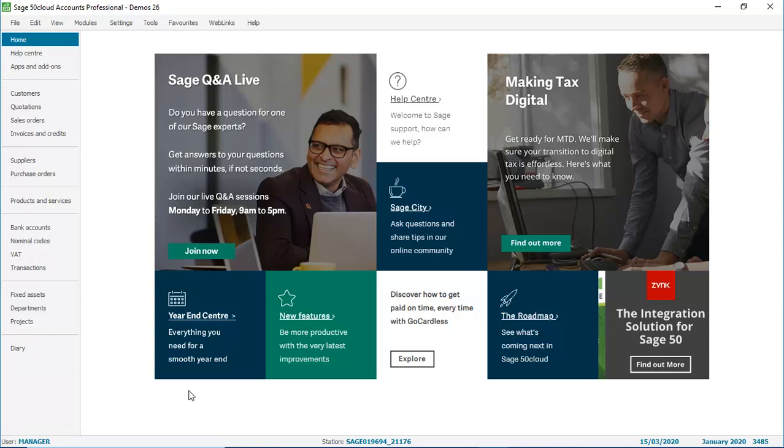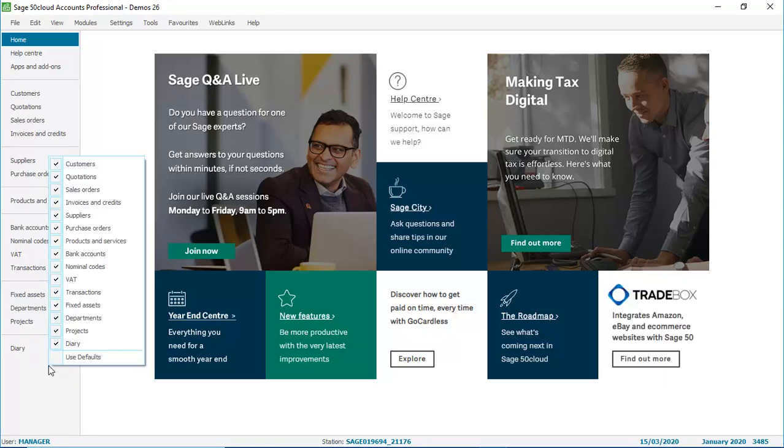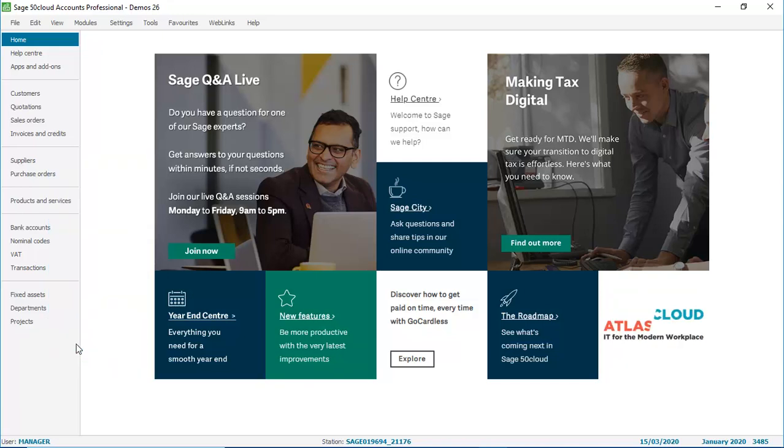You can just right click anywhere on that navigation bar. A list appears showing you the ledgers that you have access to, and you'll see they're all ticked, meaning that they're all displayed. If there are any options you don't use, just deselect them. So if we deselect the diary, the option is now hidden and no longer appears on the navigation bar.